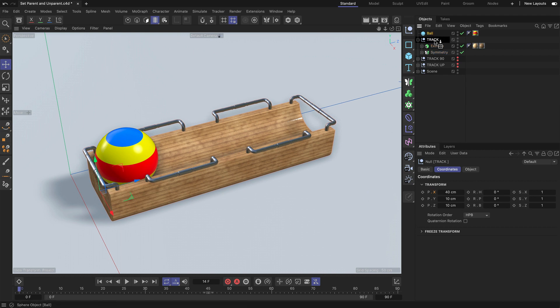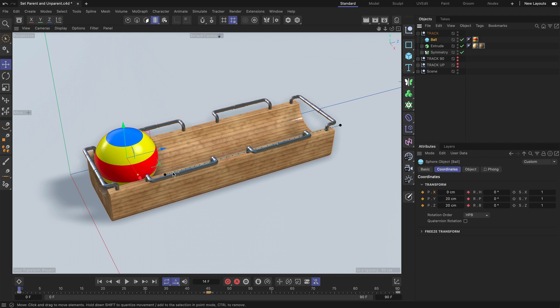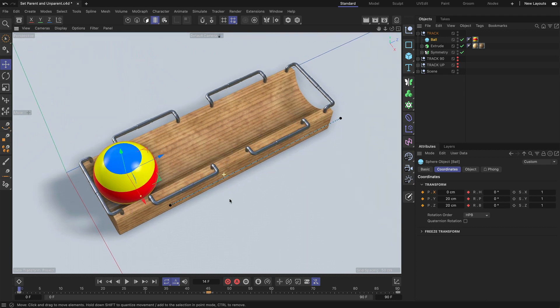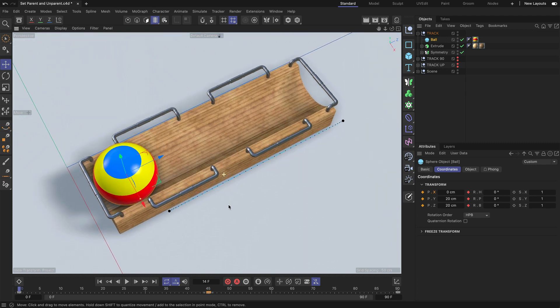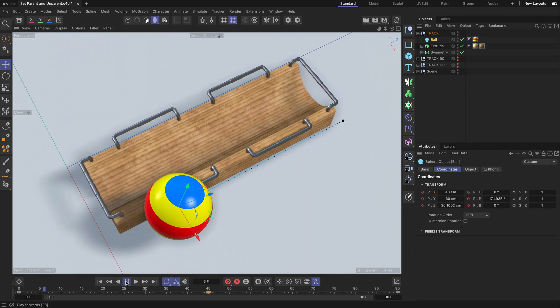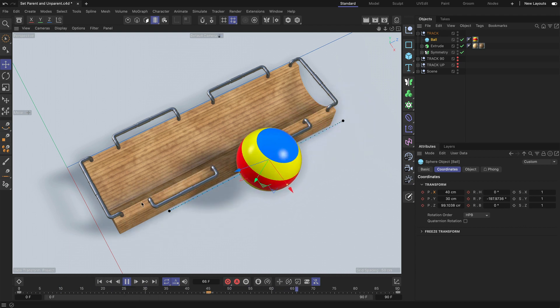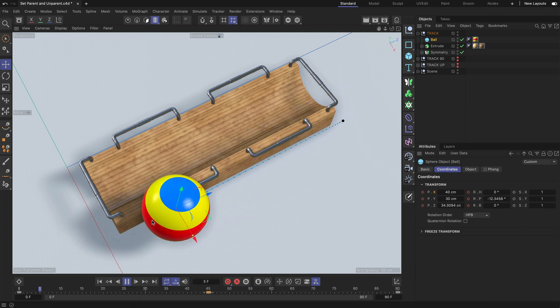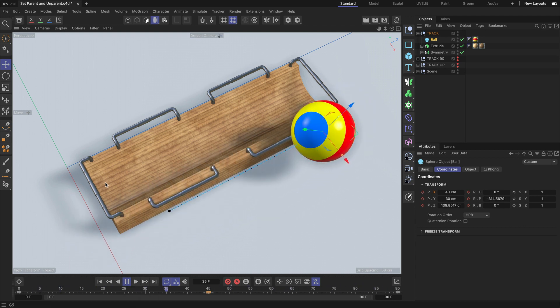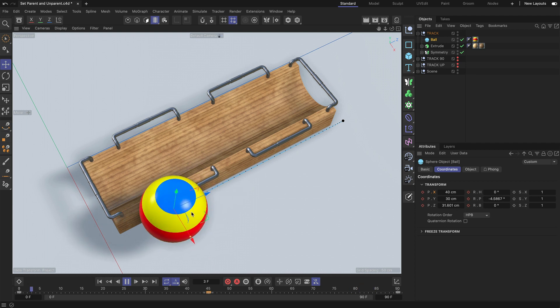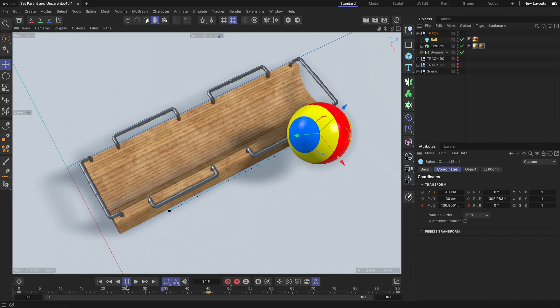Now as soon as I make the ball a child of the track null, you can see that the animation path moved to the side here. Let me move up the camera and press play. Now you can also see that the ball is not rolling in the track anymore, but next to it.